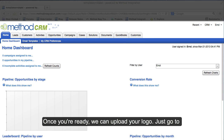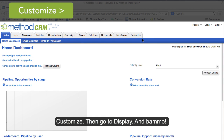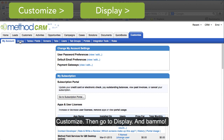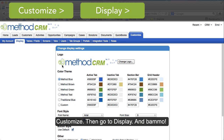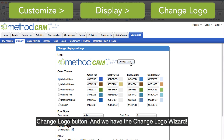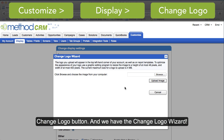Once you're ready, we can upload your logo. Just go to Customize, then go to Display. And it's right here where it says Logo.